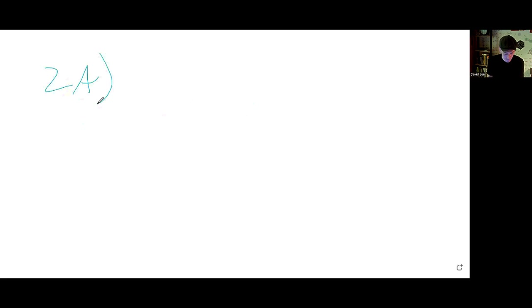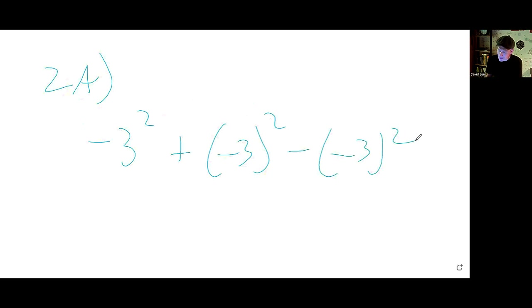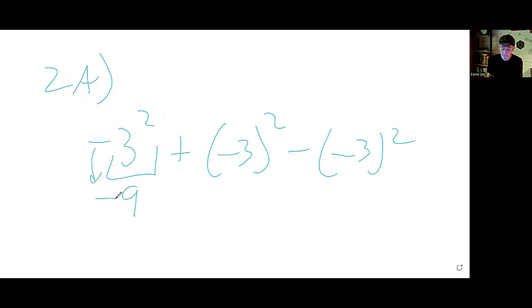2a: We have negative 3 squared, plus negative 3 in parentheses squared, minus parentheses negative 3. In this first one, only the 3 is getting squared, so that's 9 and the negative remains.